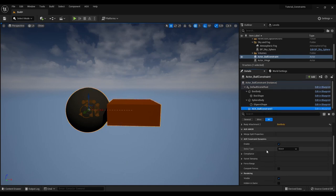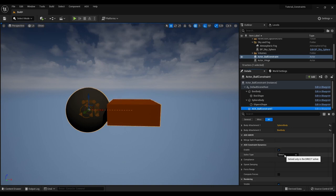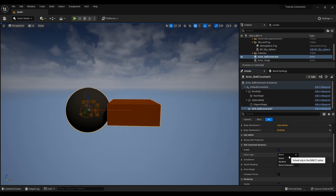If we go to the detail panel here we see that we can enable or disable it. We can also set the solve type. And by default this is set to direct. But we can select different solve types. Basically if you have large mass ratios or if you need a really stiff system with high accuracy, you want to use the direct solve type.